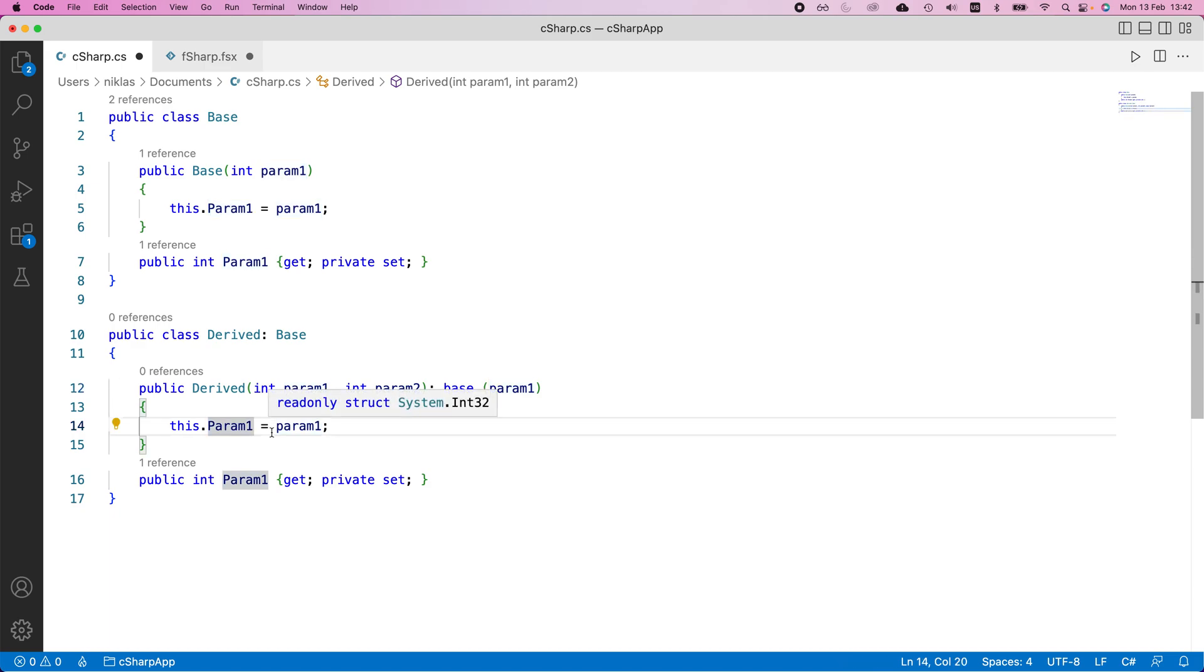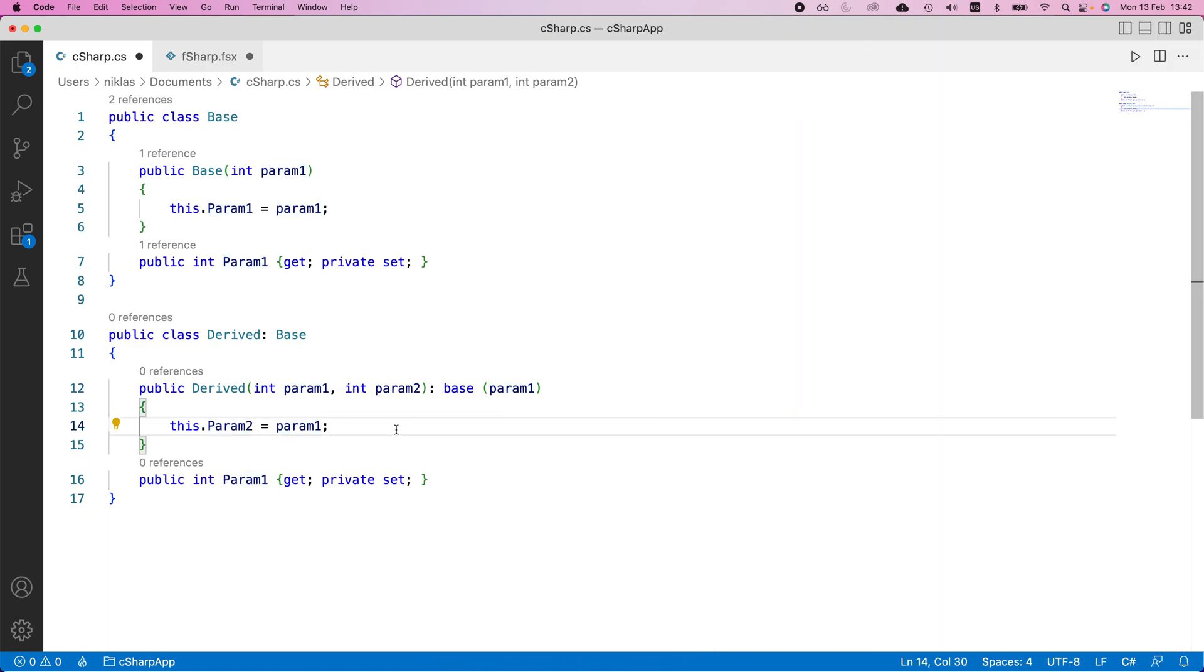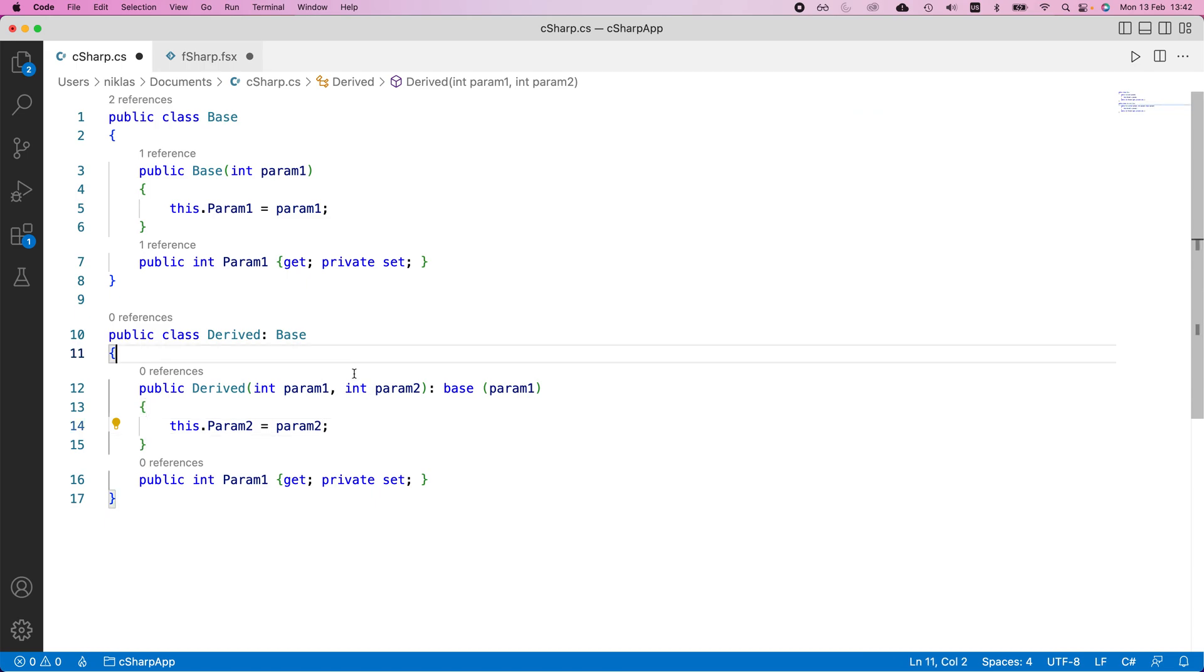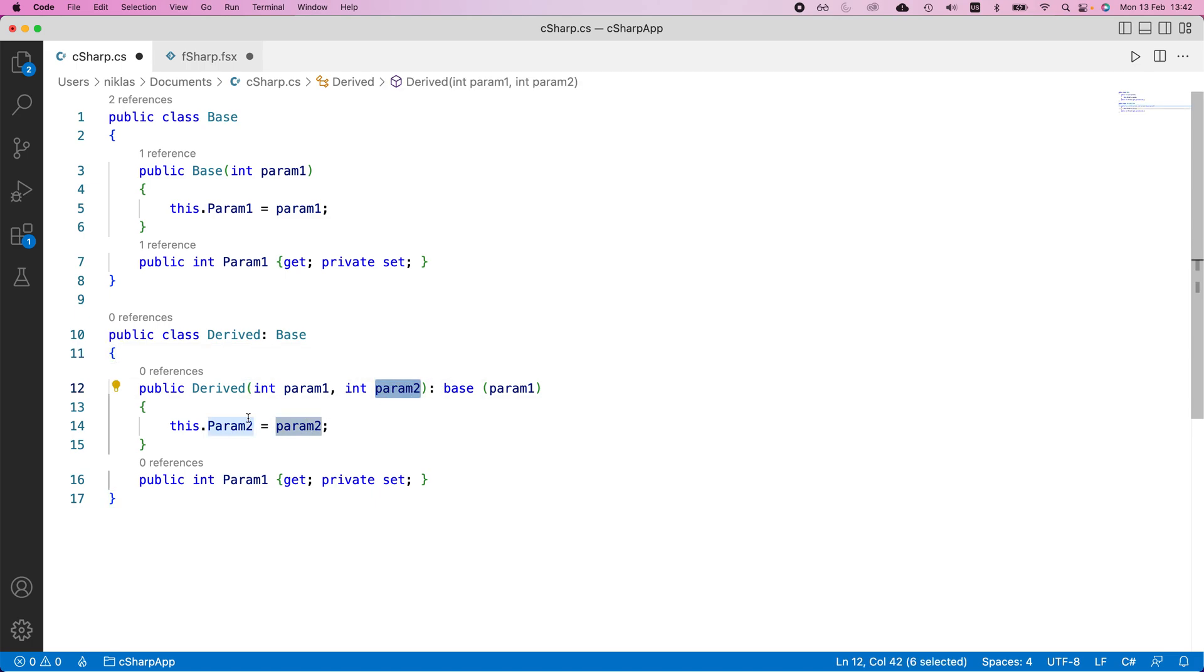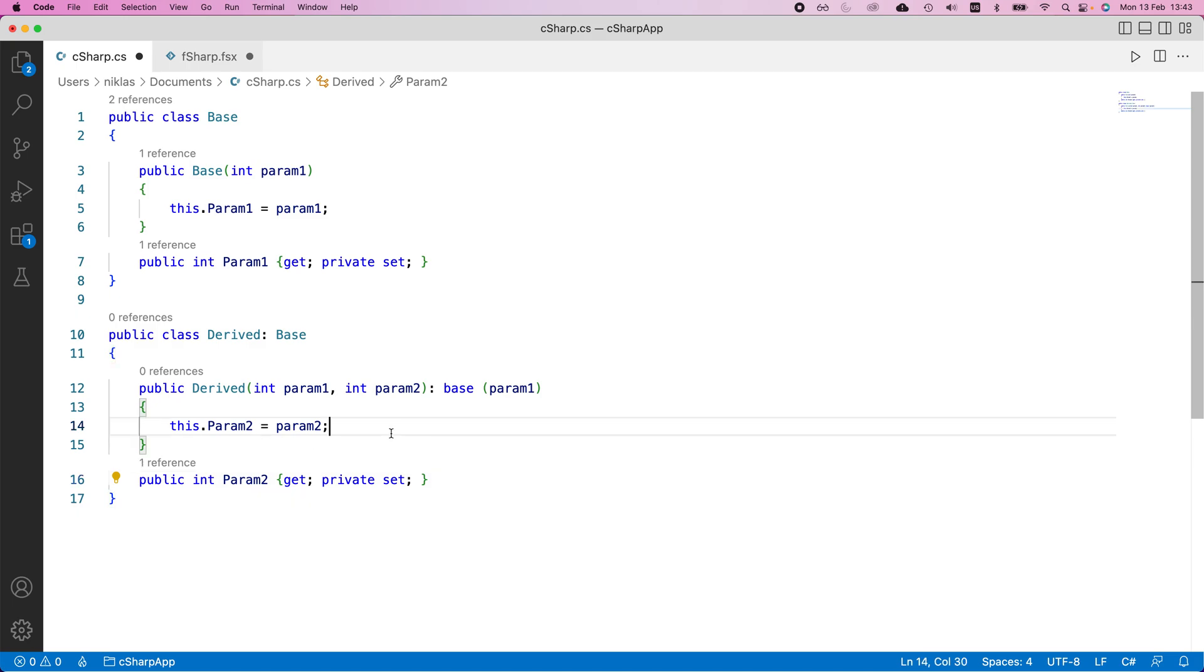Now, what we're going to change this to is parameter two. The reason for that is that the second parameter that we give now, we want to add this on top of the inheritance from the base class. And so in order to access this one, we need to change this here to parameter two. Okay. So this is the structure in C sharp.